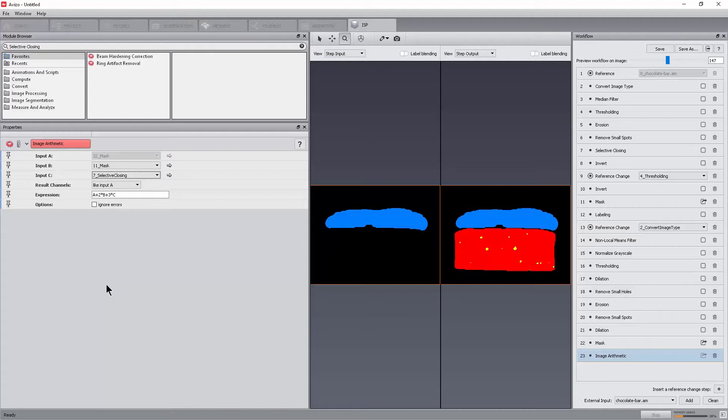Another reason why the workflow might be wrong is that the primary data of a module expects a data type different from the previous output. For example, binary is expected when previous output is grayscale.